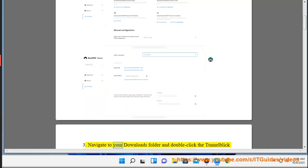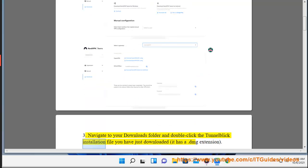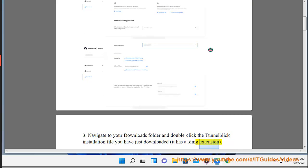3. Navigate to your Downloads folder and double-click the Tunnelblick installation file you have just downloaded. It has a .dmg extension.